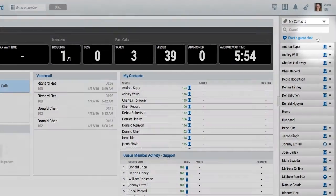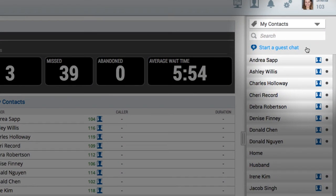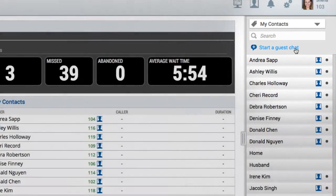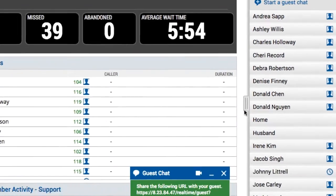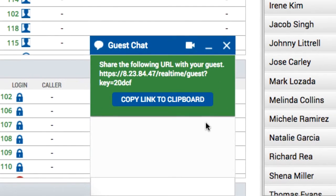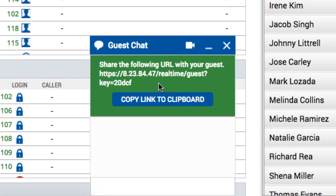Here's how it works. In the directory widget on the switchboard, you'll find an option at the top called Start a Guest Chat. When this is clicked, a chat panel opens at the bottom of the screen with a link. This link can be sent to anyone outside of Switchvox that uses the Google Chrome browser. Just copy and paste the link in an email, or you can give them the link that it provides.